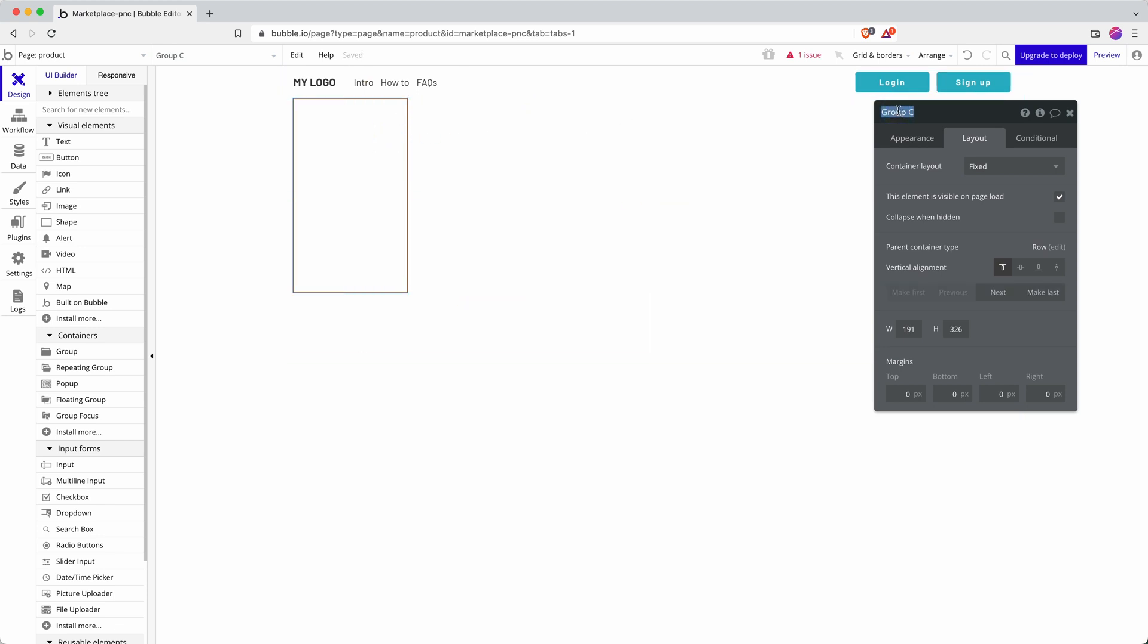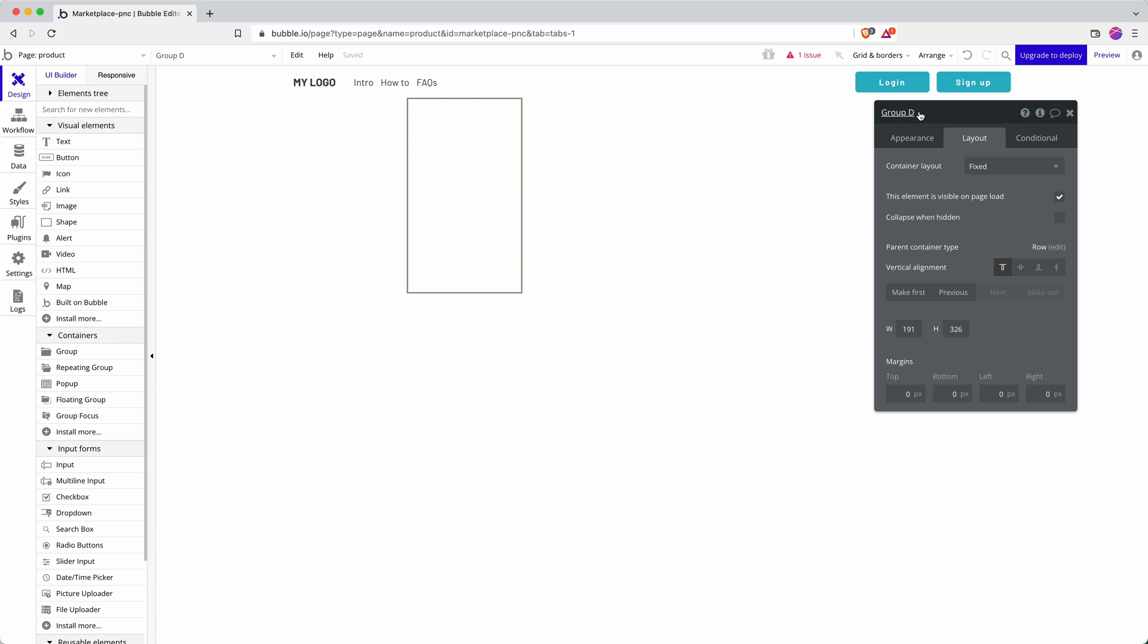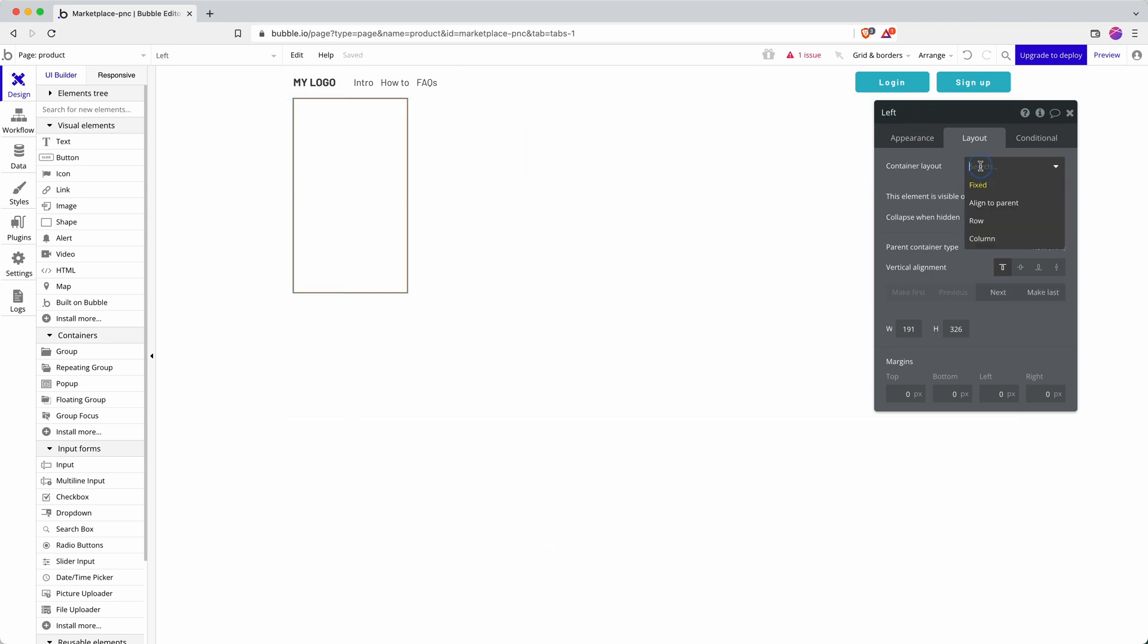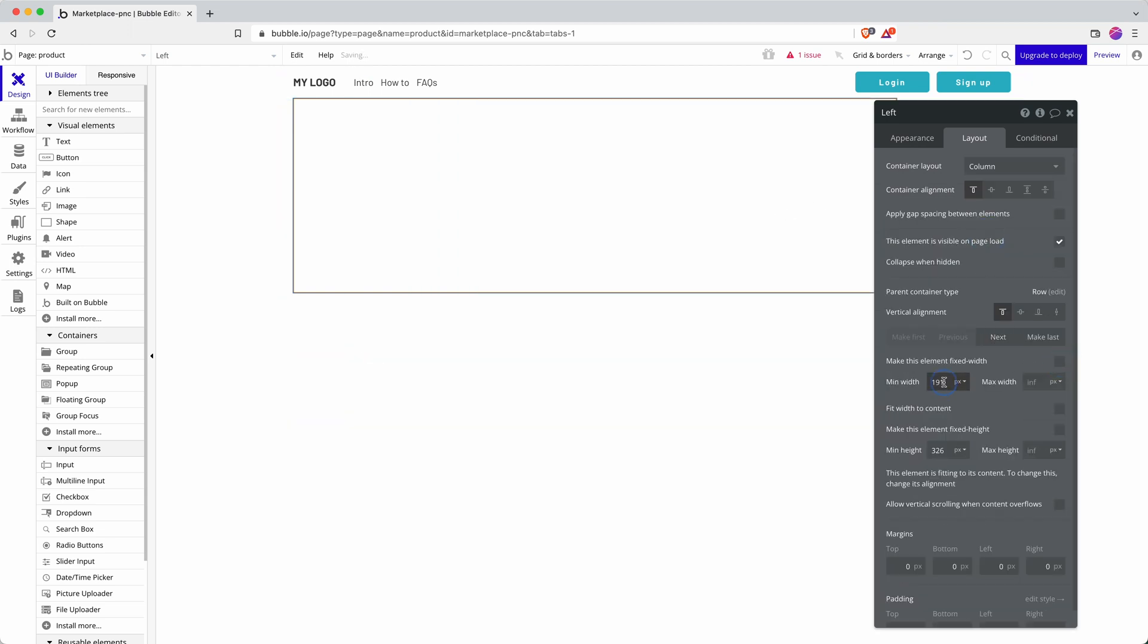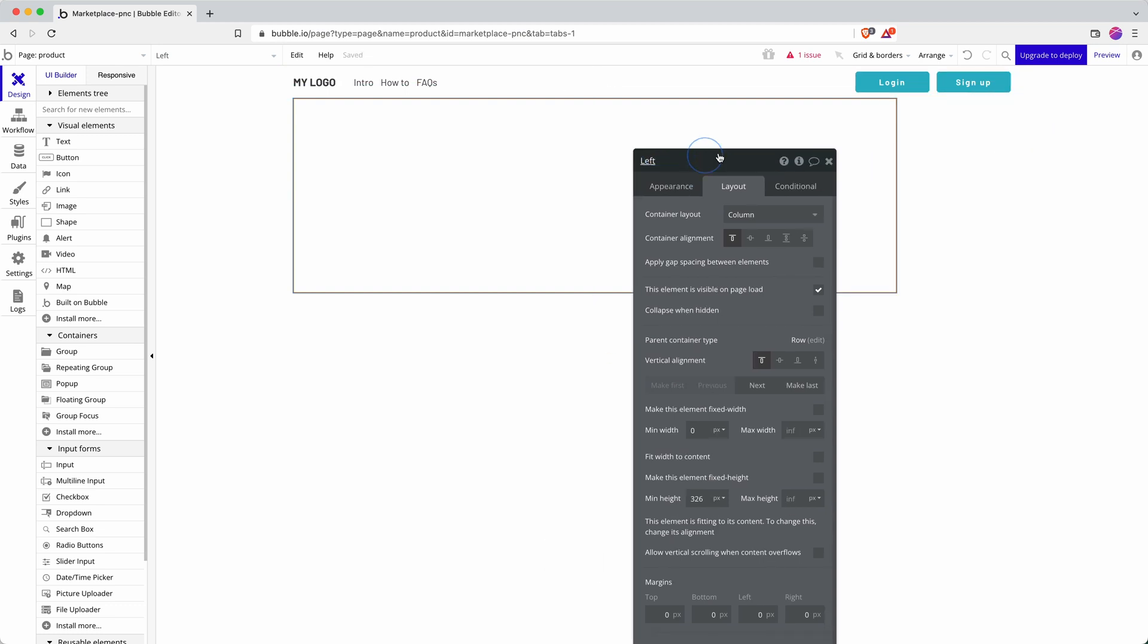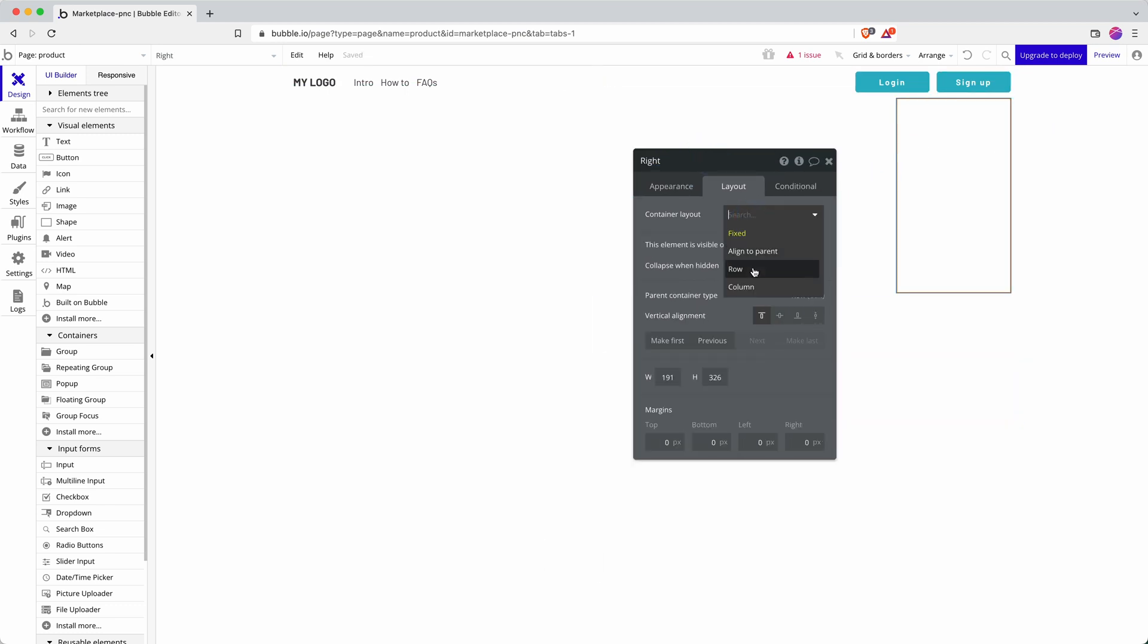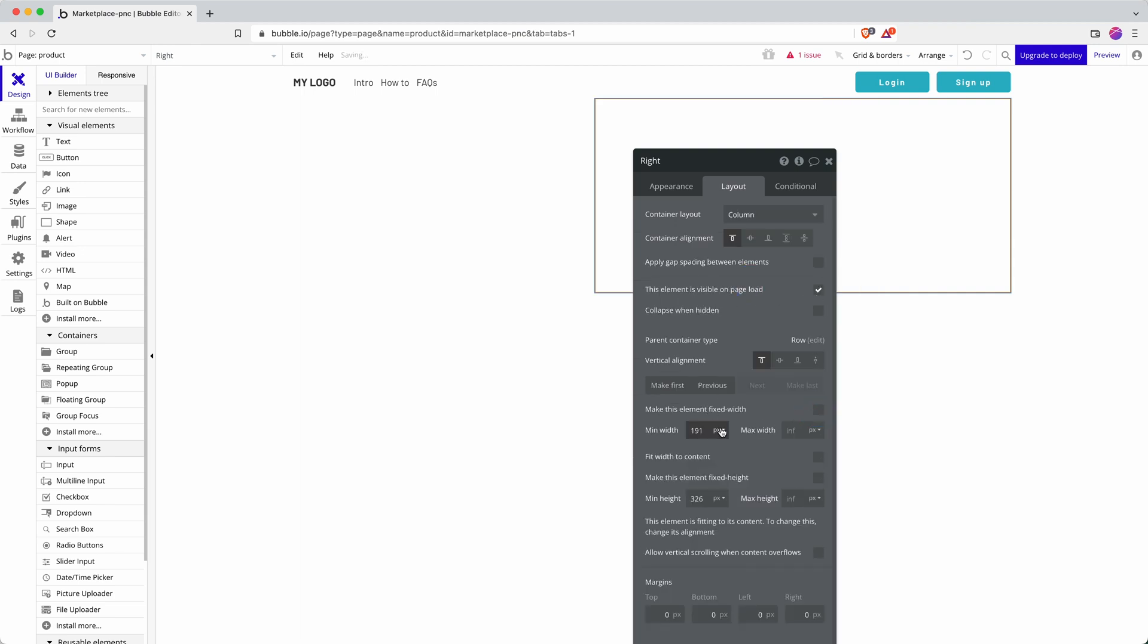And then I add in two groups and this one is going to be called left and this one's going to be called right, and it's going to be a column. And let's get rid of that fixed width, let's get rid of that min width—I don't want it causing issues when I go responsive later on in this build.